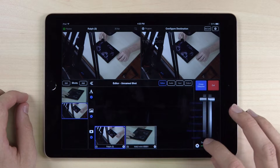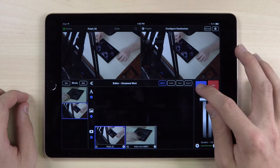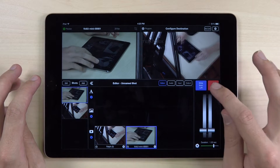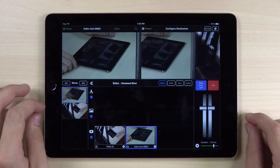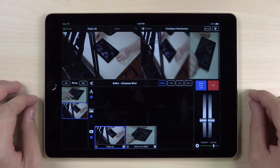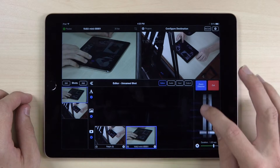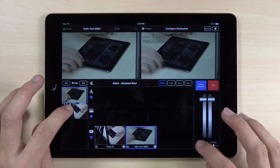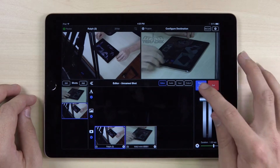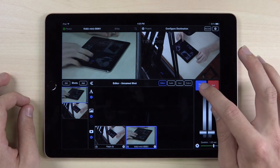There are many options for transition styles: Cross Dissolve, Slide from left, Scale from left, Zoom Dissolve, Rotate Zoom Dissolve, and Dip to black.